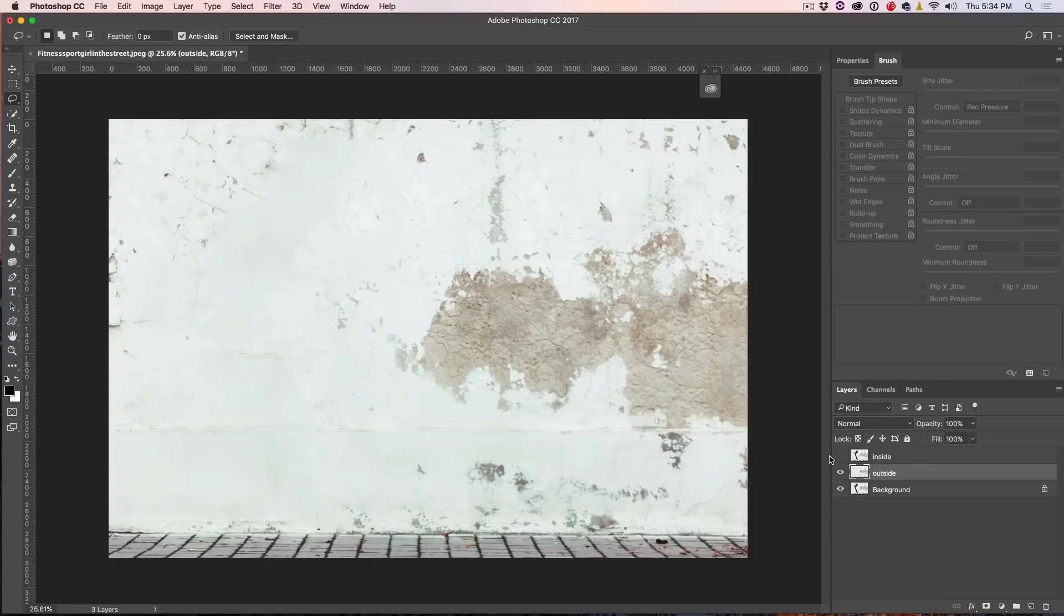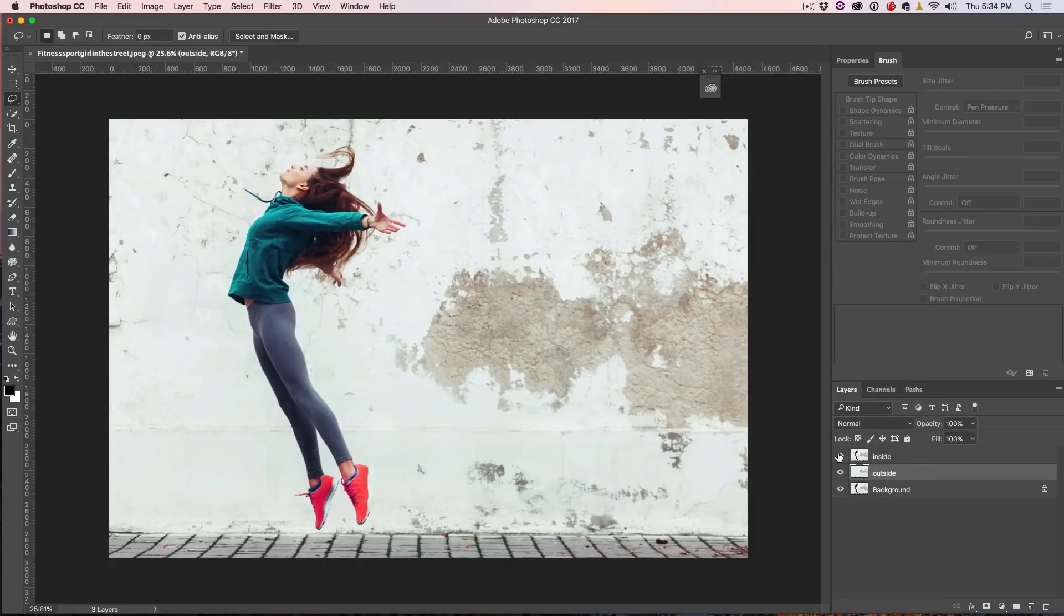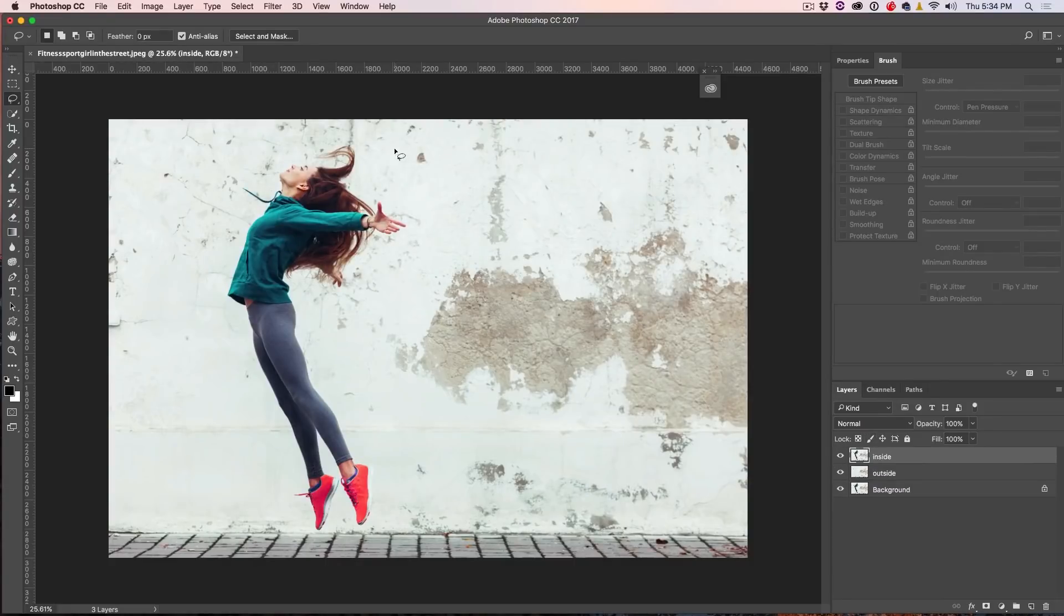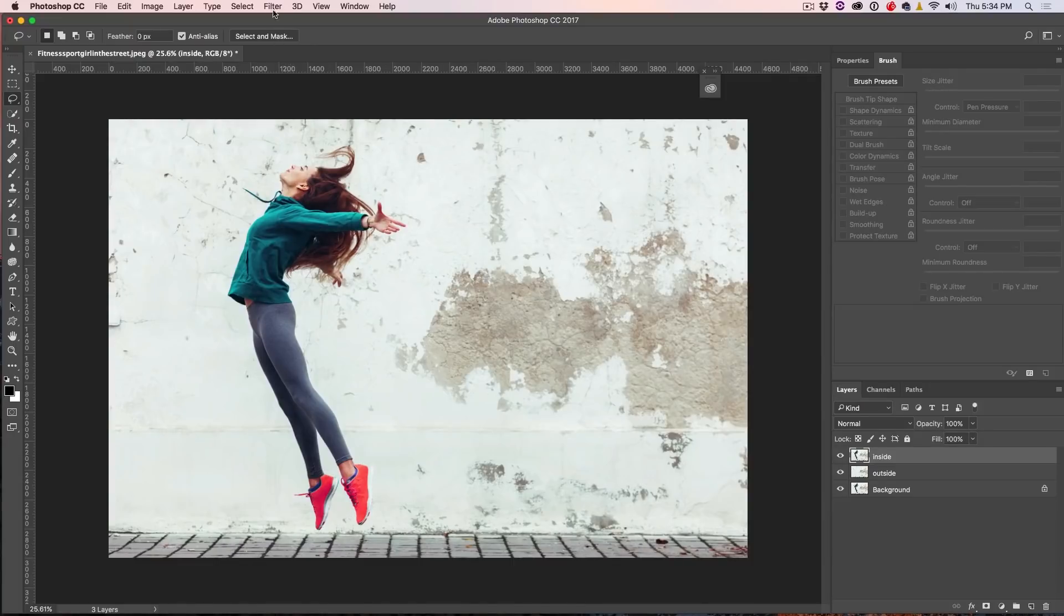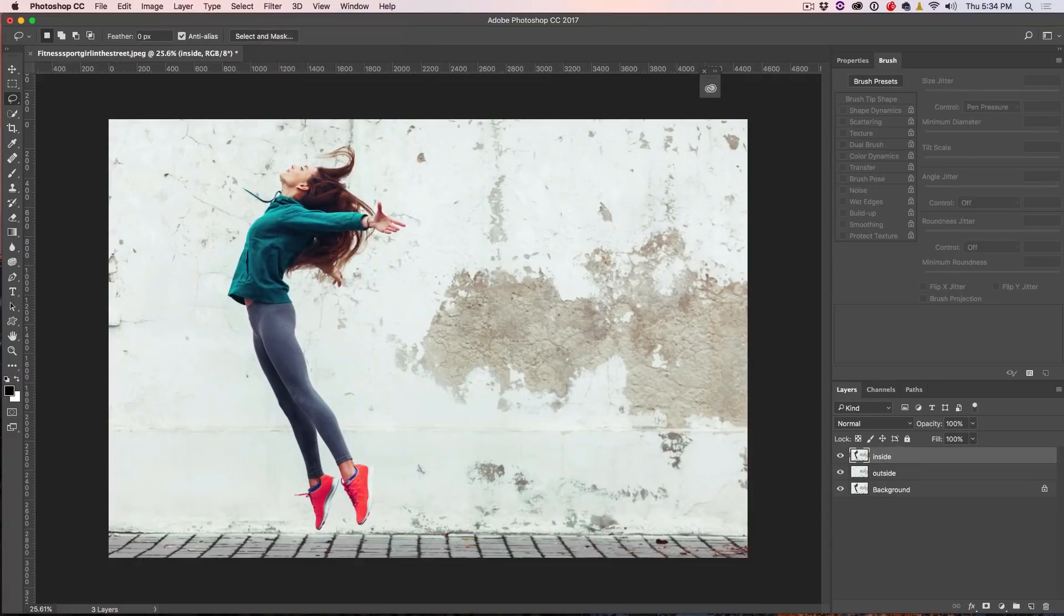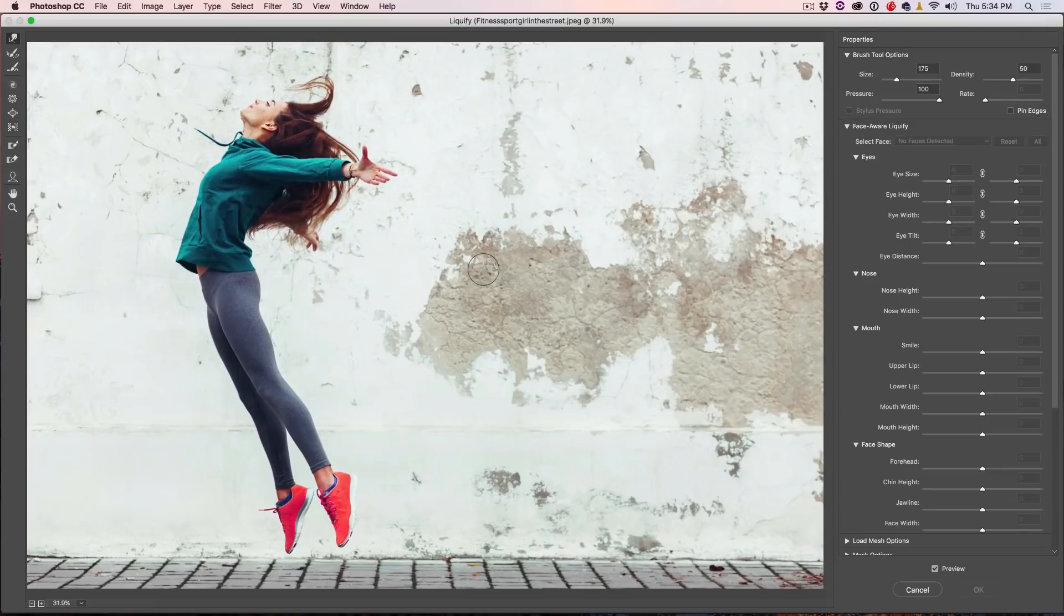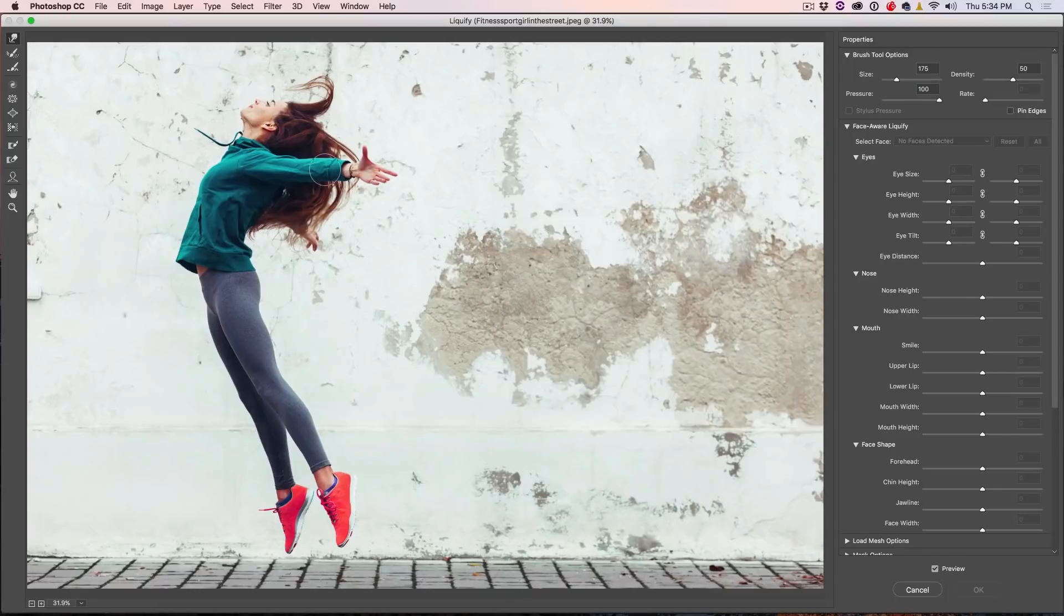All right, great. So the next thing we want to do is the inside. So what we're going to do is actually add some color here. So I'm going to choose Filter and under Filter, I'm going to choose Liquify.